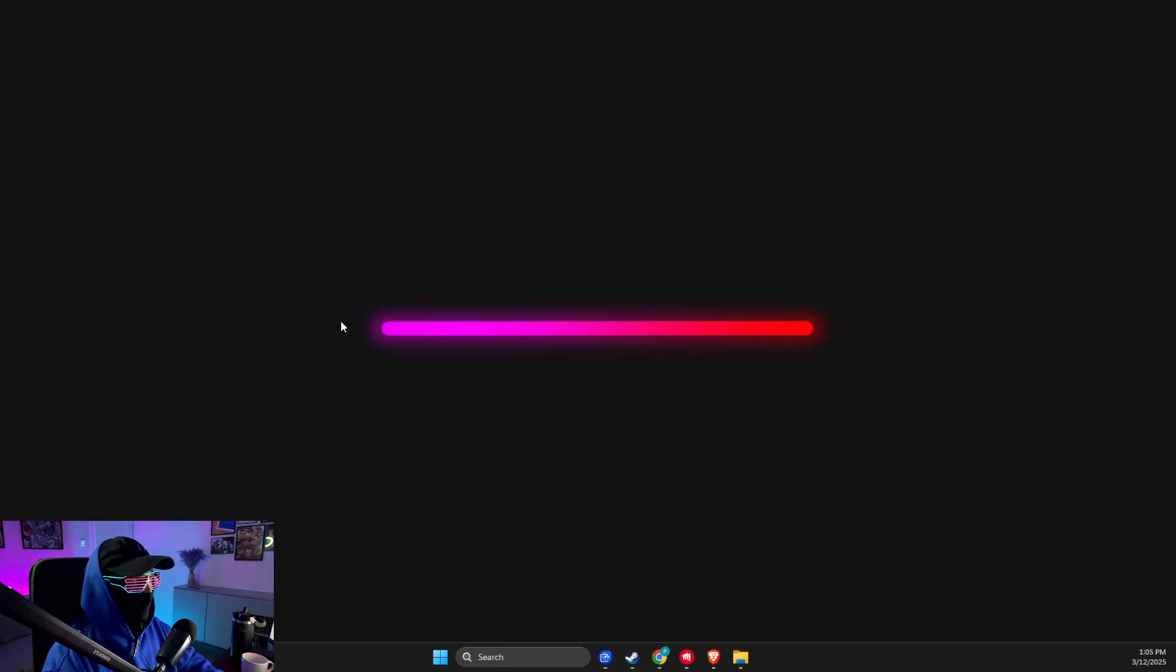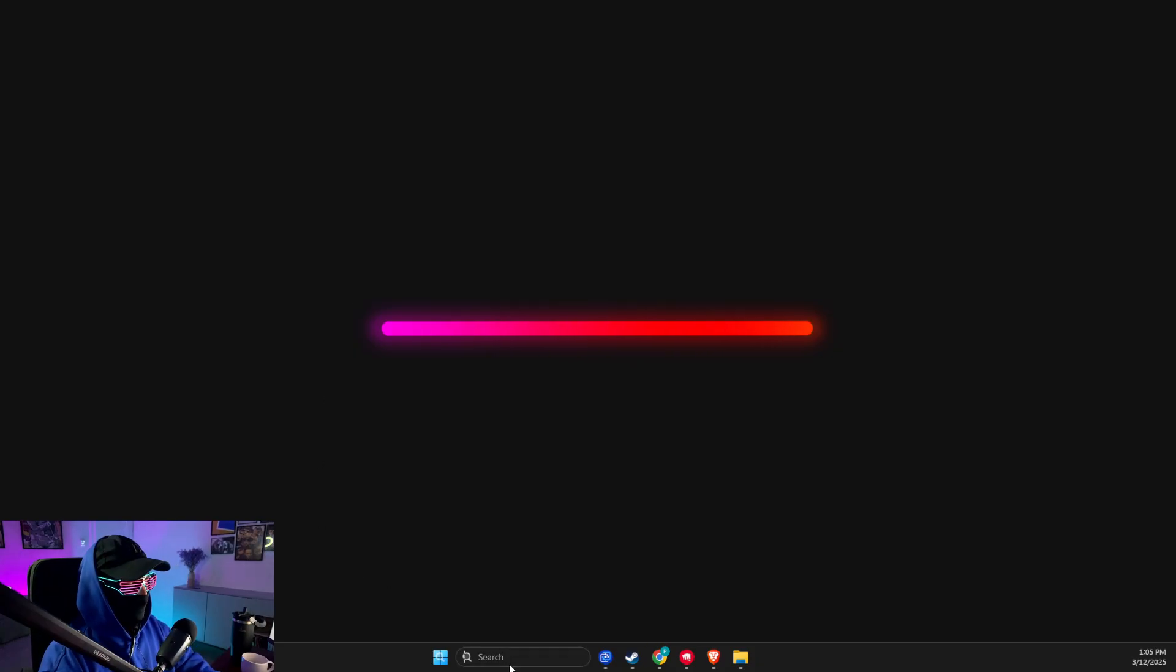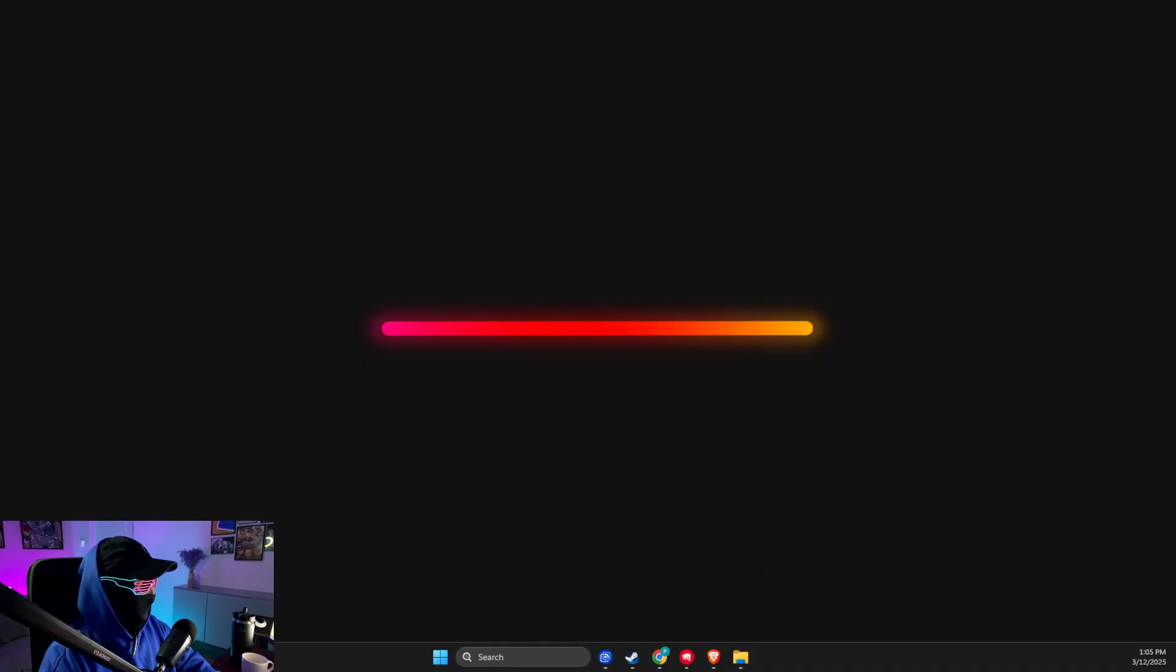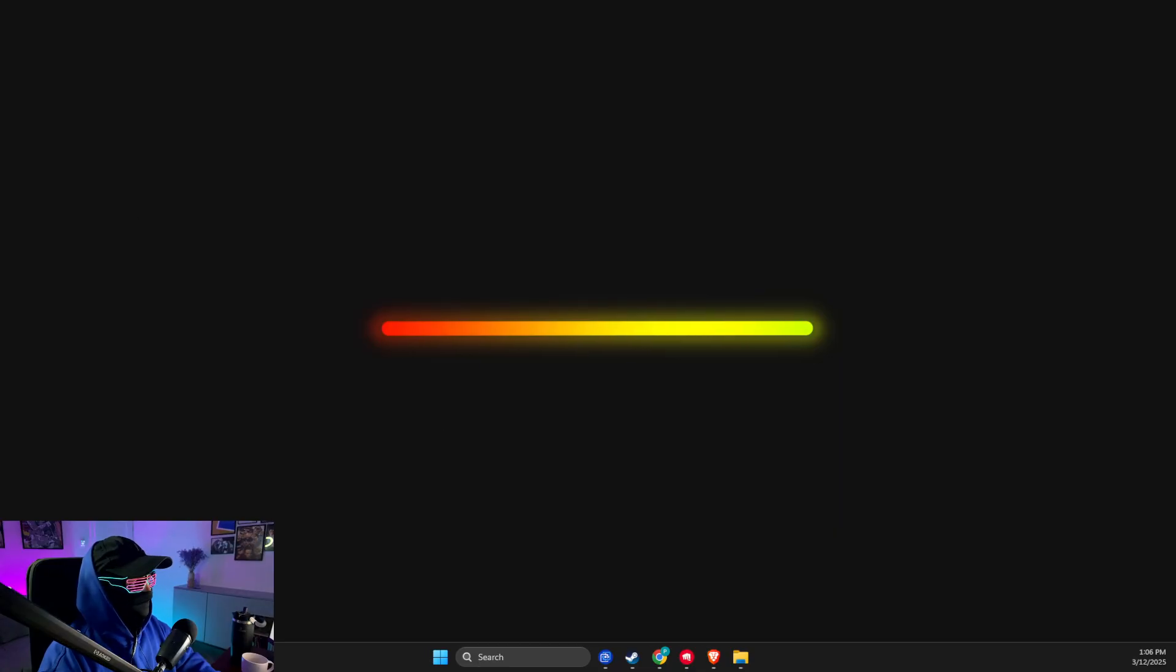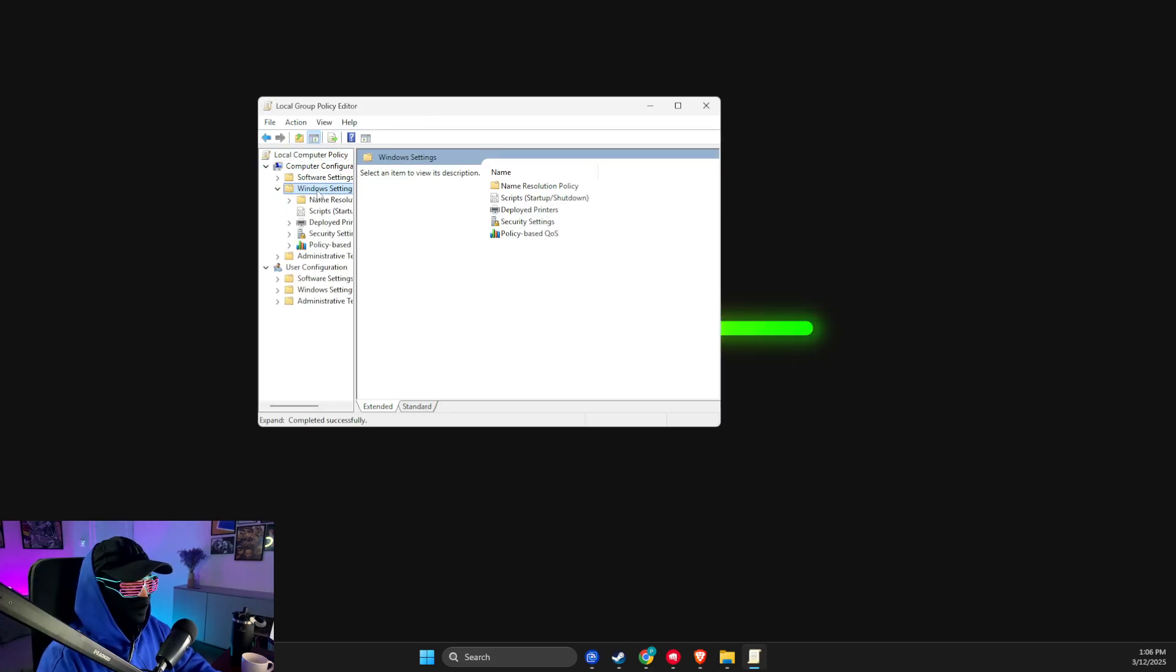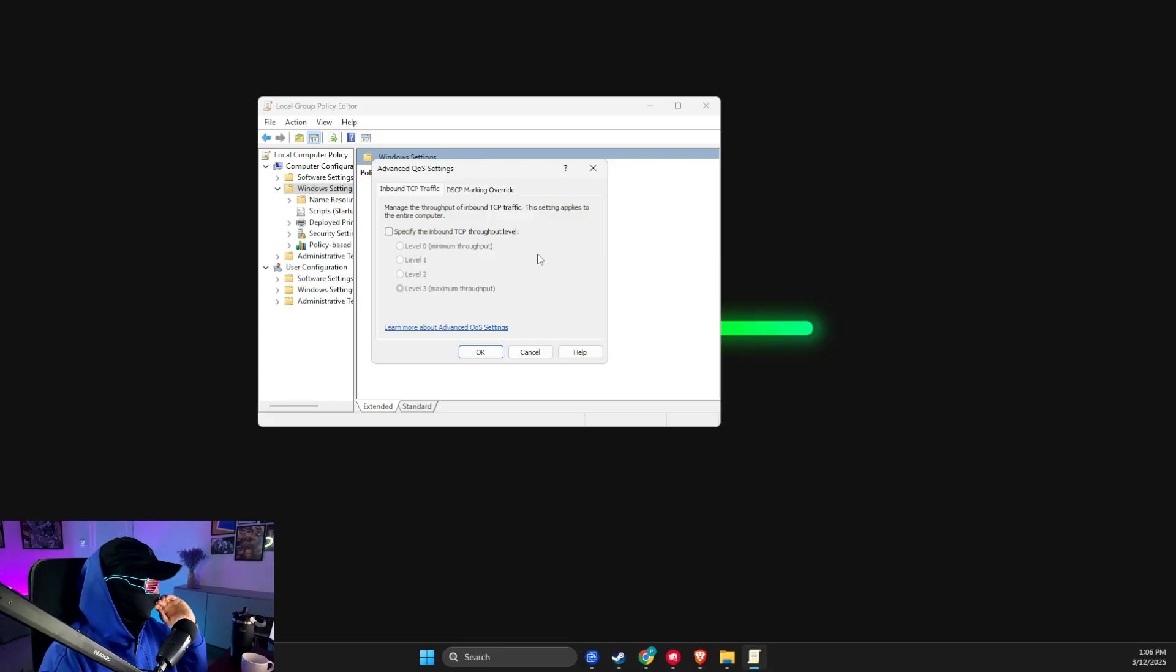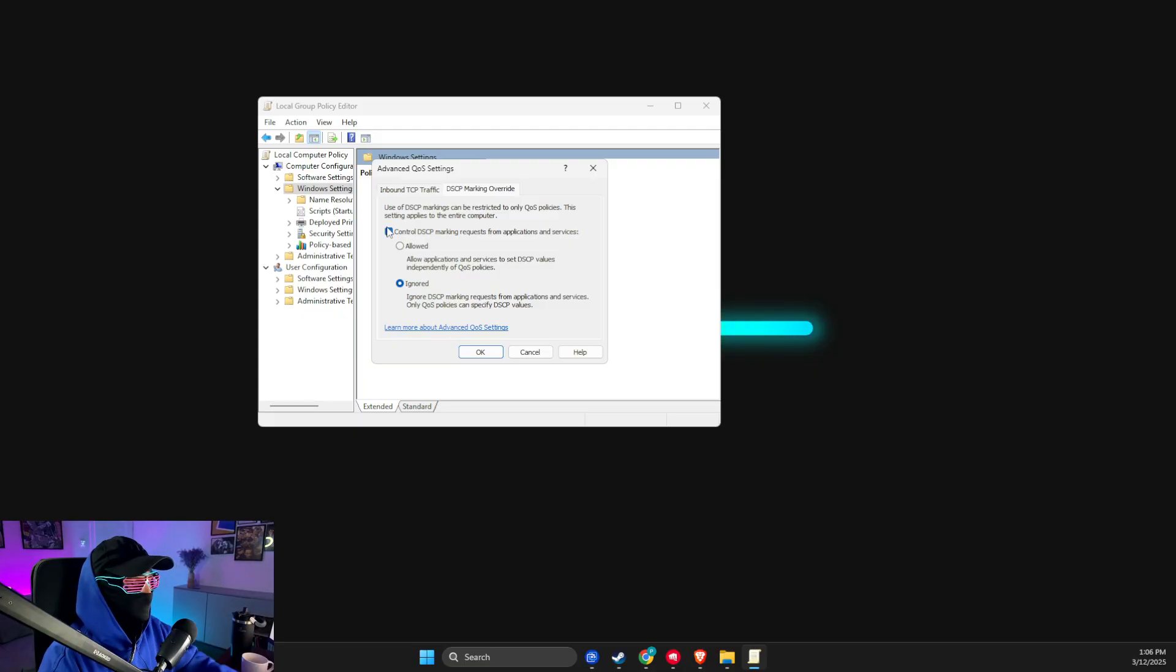Then look if the problem persists. If the problem persists, then write Run on search or press Windows + R key. Then here you need to write 'gpedit.msc' and press OK. Then you need to look for Windows Settings, click on Windows Settings, then right-click on Policy-based QoS and select Advanced QoS Settings. Then select 'Control the DSCP marking requests for applications and services', press Ignore, and OK.